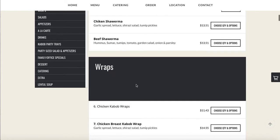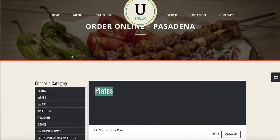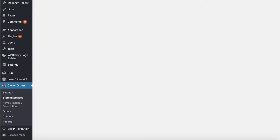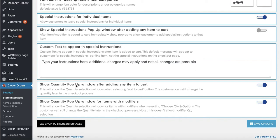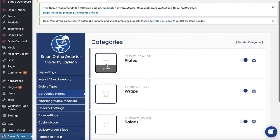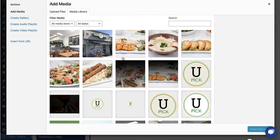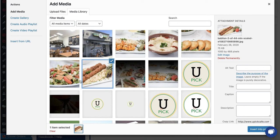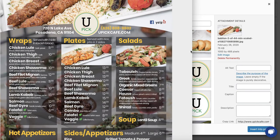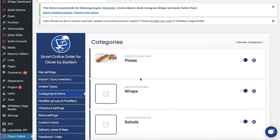Now let's go ahead and look at a few descriptions. Starting with the Plates section — go into the back end again, press Clover Order Settings, then Categories and Items, select Plates, press Update, and look in your media folder for something similar. I'm going to use this picture because it's pretty close to what I see for Plates — actually that is the same picture. So I'll go ahead and use that one.